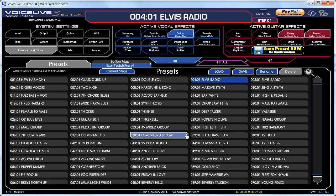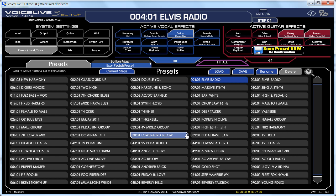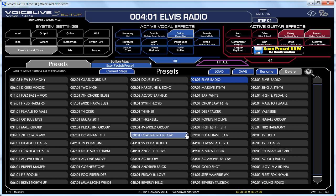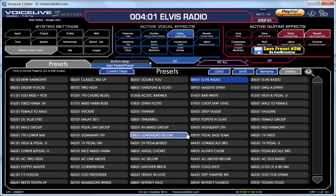This section will be demonstrating how you can copy effects from other presets and put them into your current editing one, as well as manipulating presets within the storage screen.